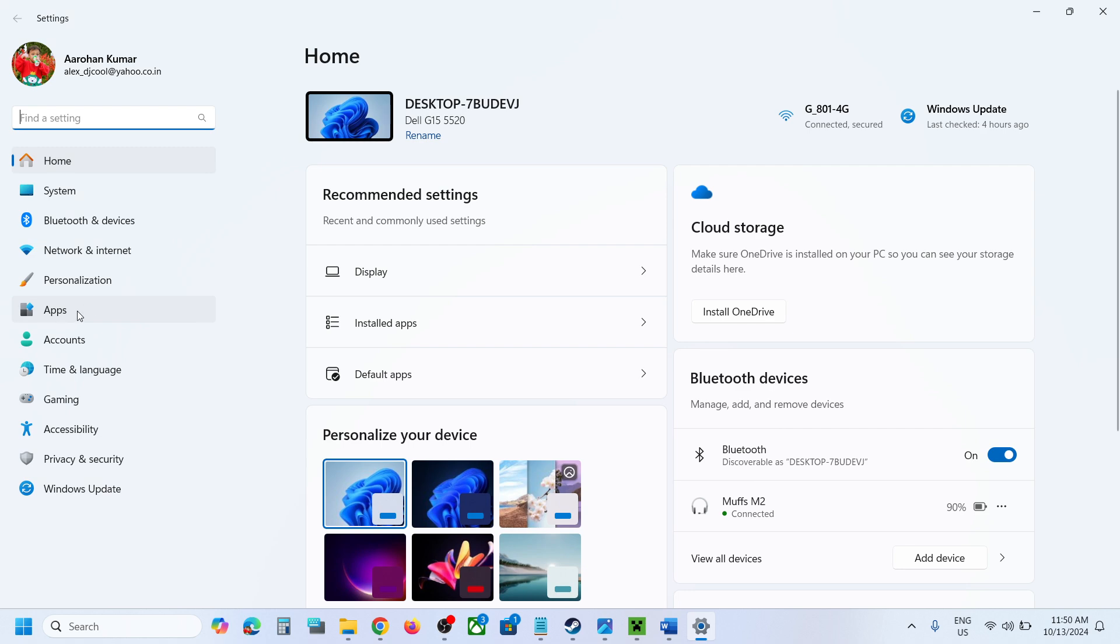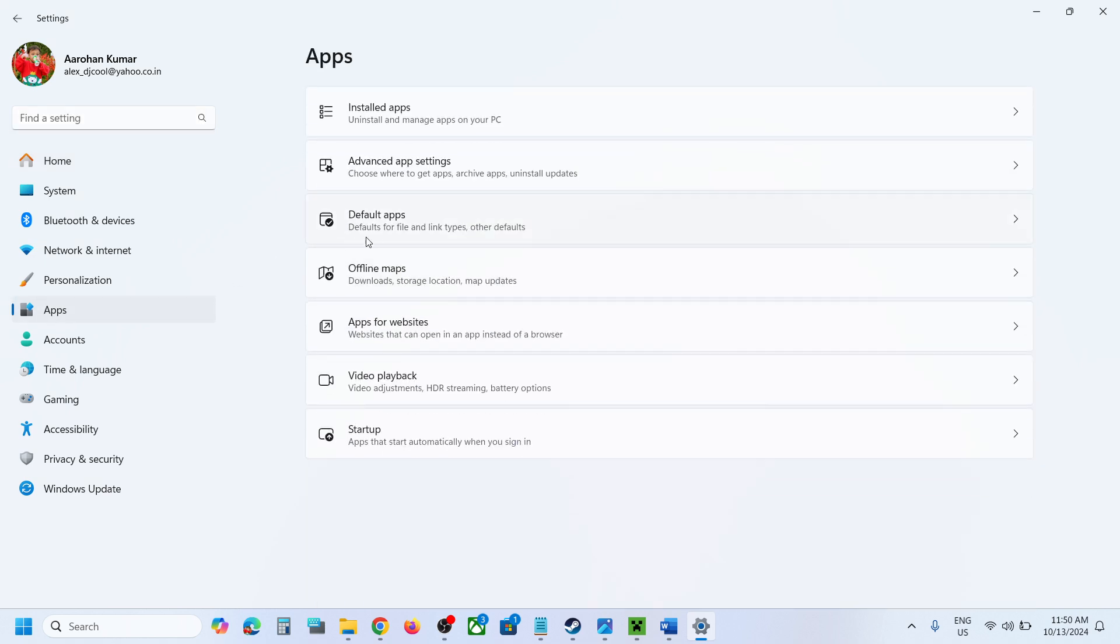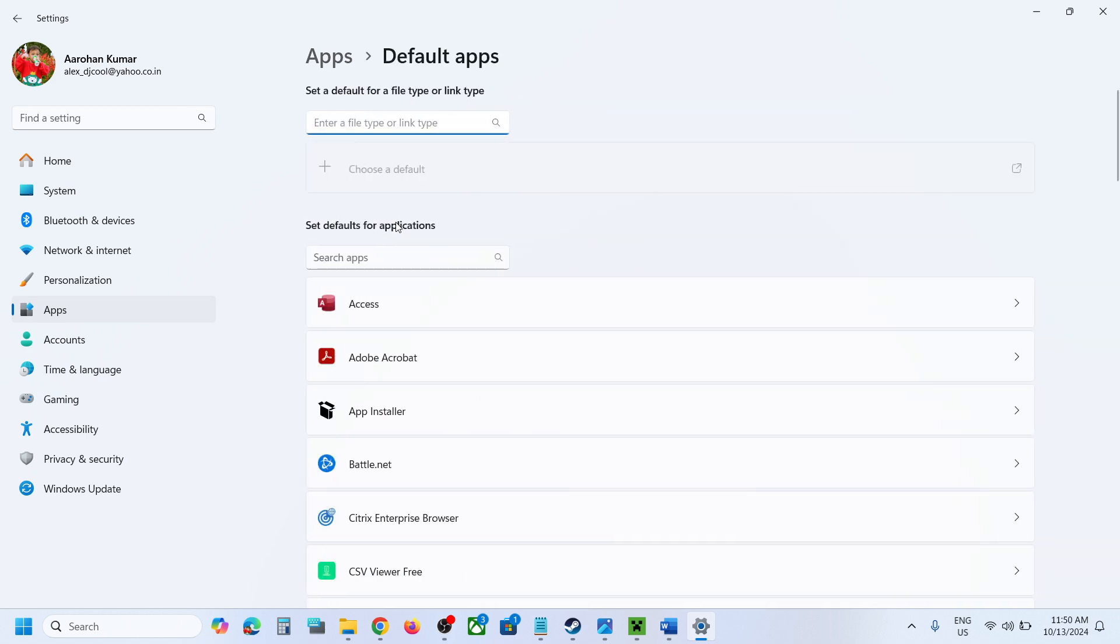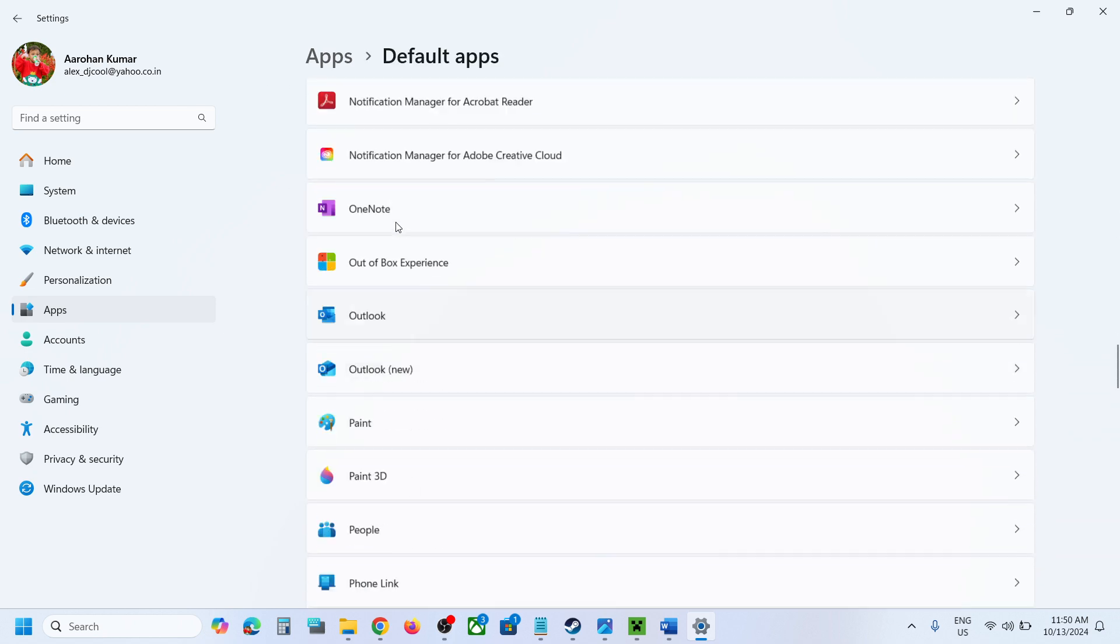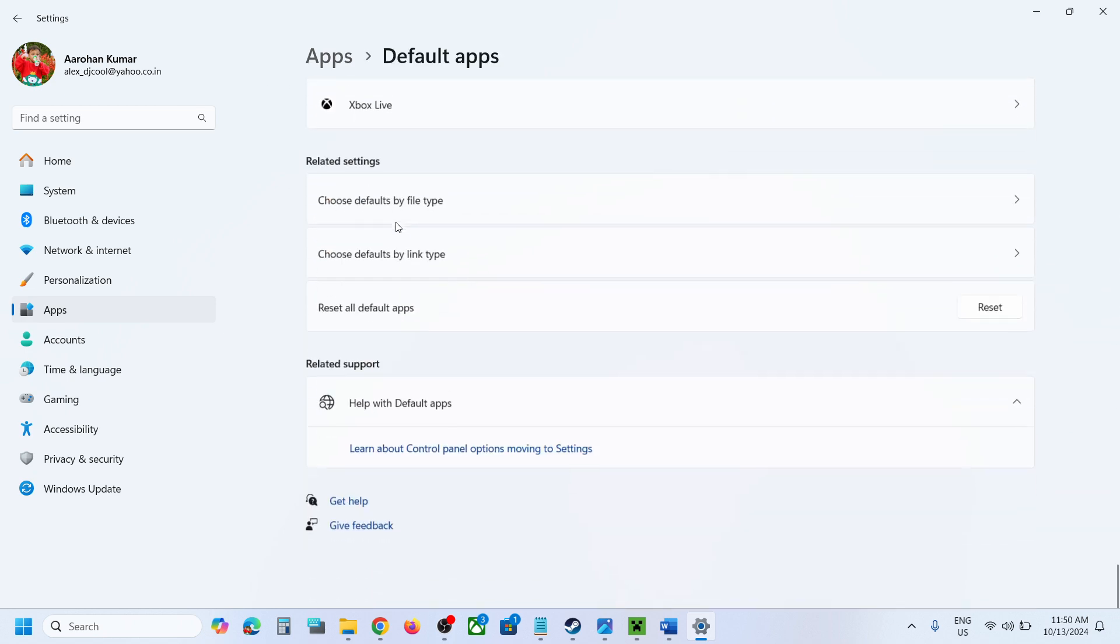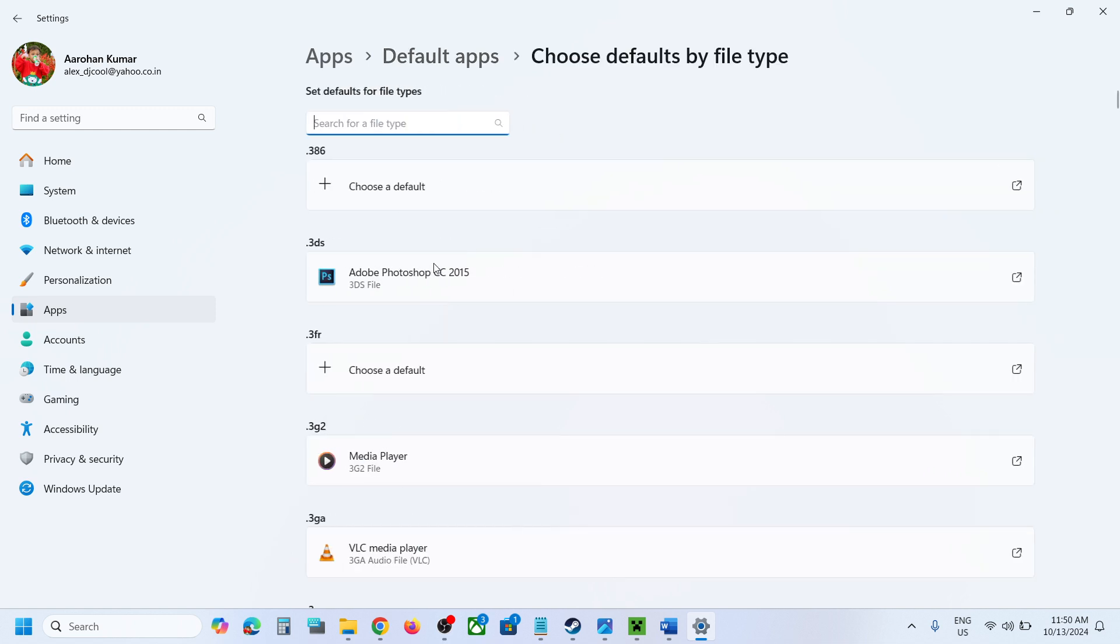And then go to apps and then go to default apps. Scroll down and under the related settings here you can see that option which says choose default by file type. Click on it.